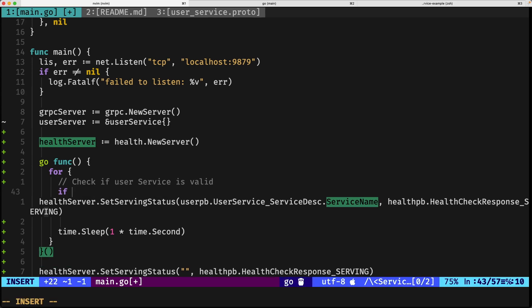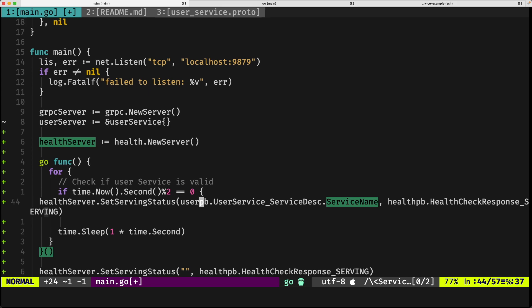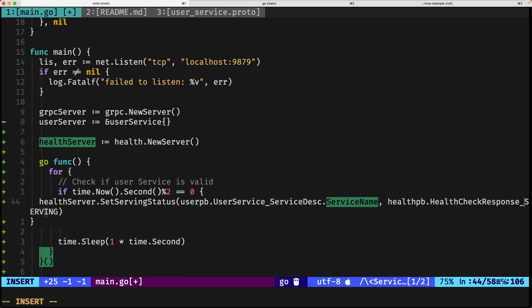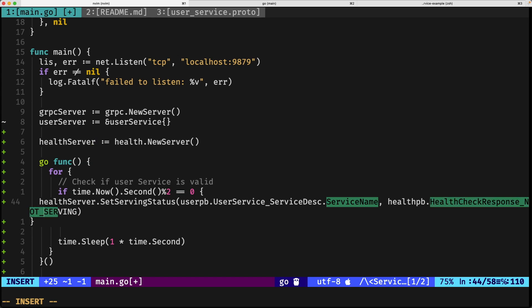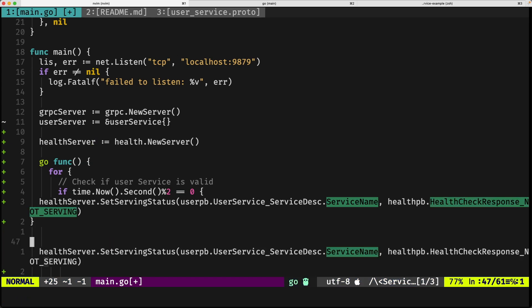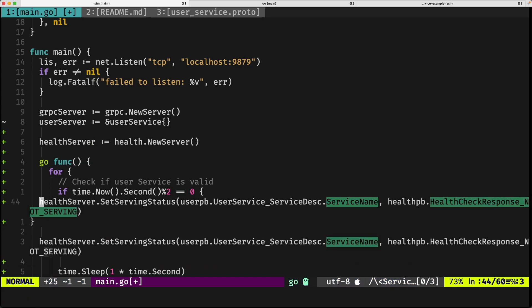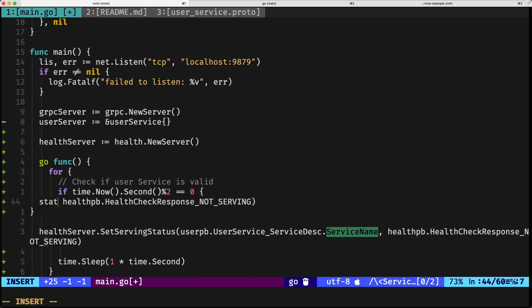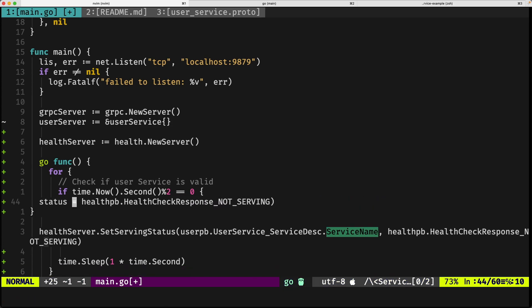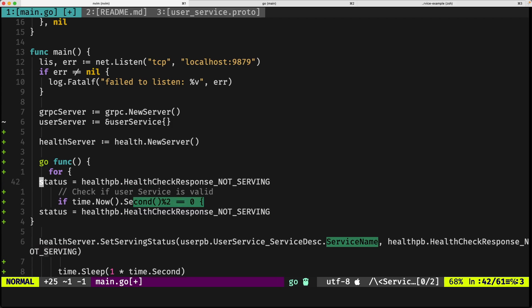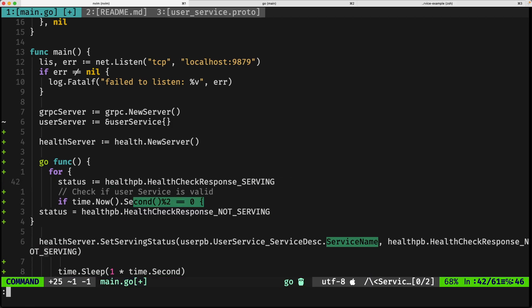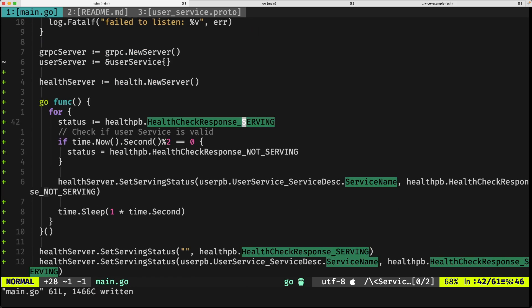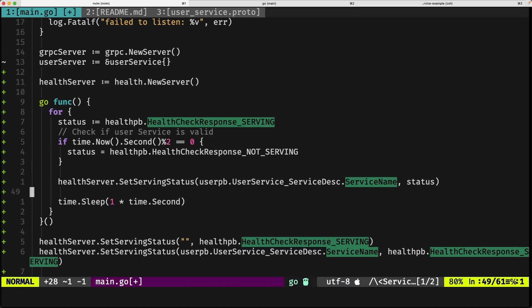And I'm going to be doing an if time dot now dot unix dot second mod to equals zero, then we're going to make it not serving. Not serving, so actually let me do one more thing, let me clean it up, and define this as status, and right here move it to status serving, sort of like a small refactor, so we don't have to call the same function twice, you just call it once with the status value.